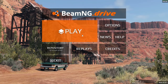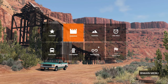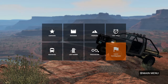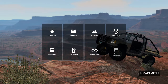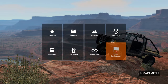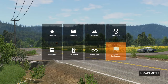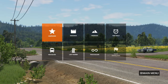Of course, here you can exit the game. When you click Play, you have several modes to select. Career is coming soon and isn't available yet, so let's start with Campaigns.